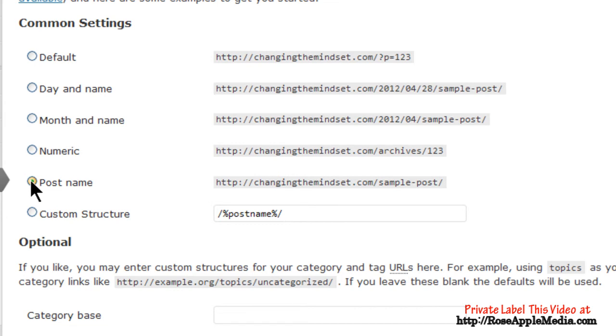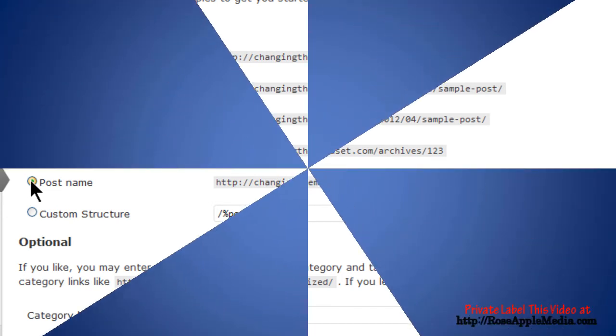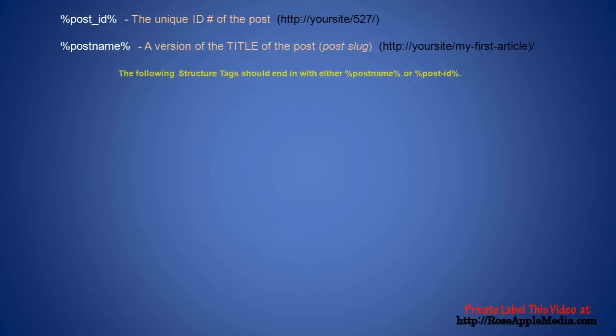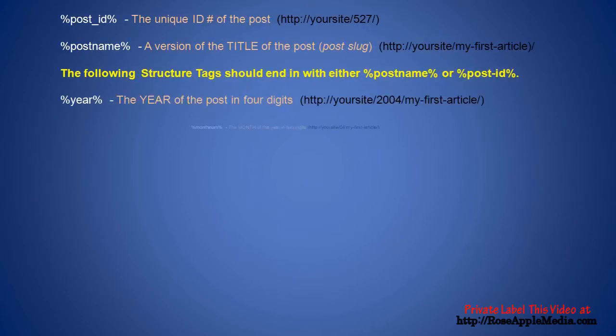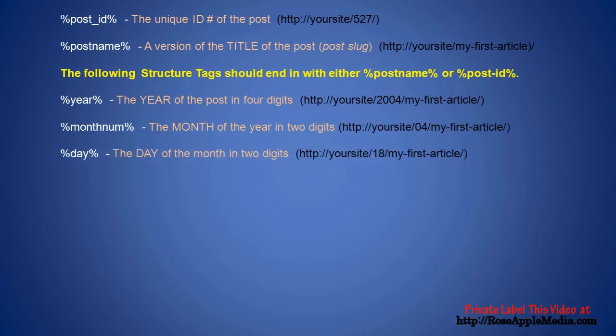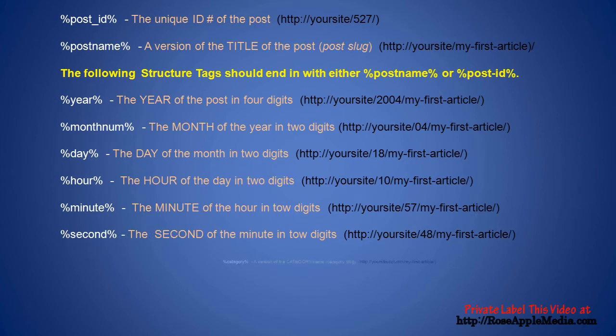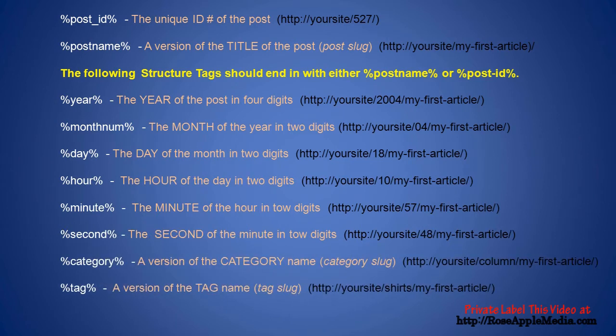You can choose from one of the common structures or you can enter a custom structure by using one or a combination of the structure tags. There are 11 structure tags that can be used to customize permalinks in the custom structure field.